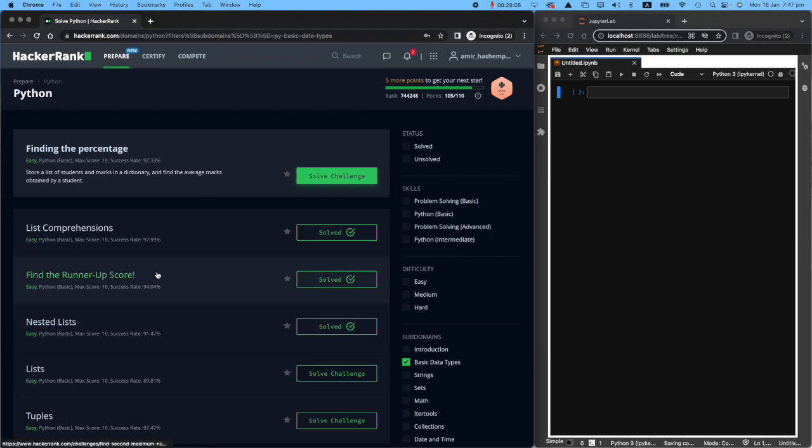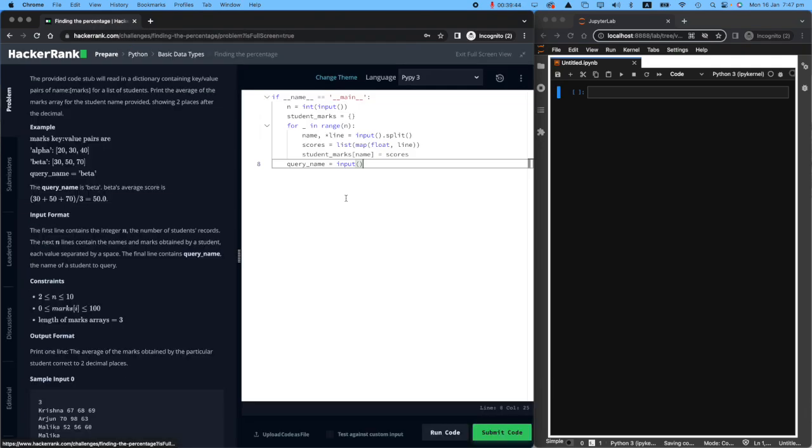I've got HackerRank on the left, and I've got a Jupyter Notebook on the right, because I want to show you how things work really quickly. Let's kick it off. Solve challenge.